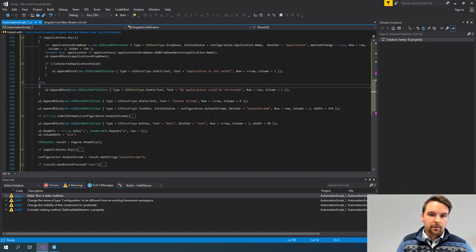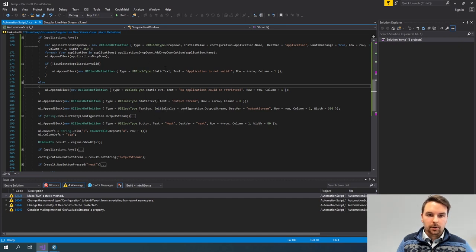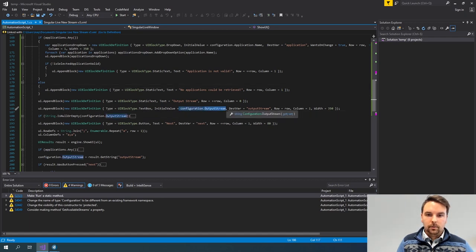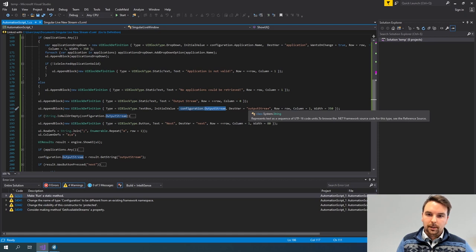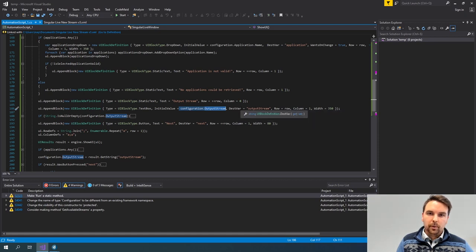Similarly for the output stream, I'm also adding a static text label, and this time I'm not using a dropdown but a text box. I'm setting the initial value and I also have a destination variable to identify this component, so I can retrieve what the user configured.